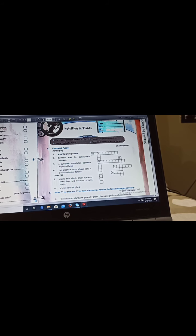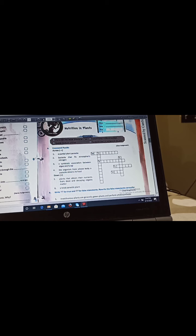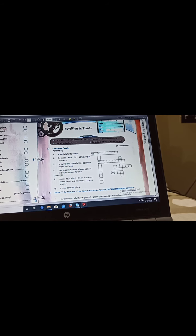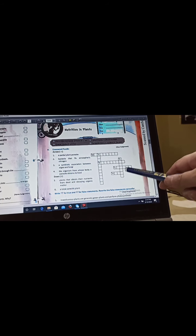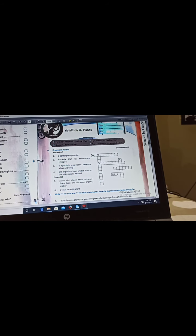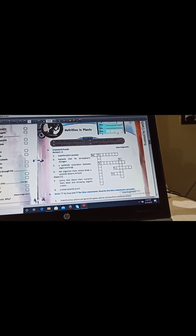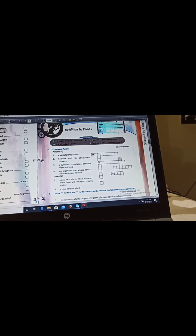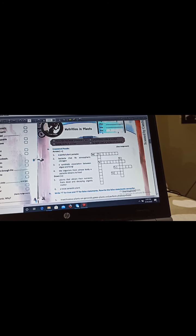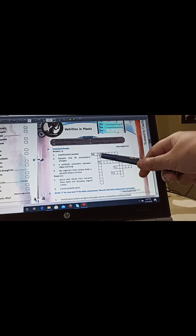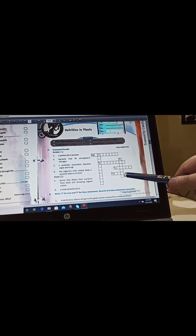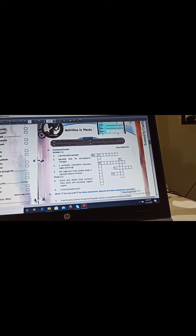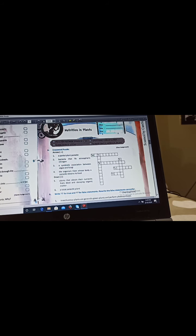Which bacteria is fixing nitrogen for the plants? It's rhizobium, starts with R. Next is a symbiotic association between algae and fungi, yes it is lichens. Next one is the organism from whose body a parasite obtains its food, it's host. All four sentences are over, now it's vertical lines. First one is plants that obtain their nutrients from dead and decaying organic matter, it's saprophytes. Next is a total parasitic plant starts with C, it's Cuscuta.